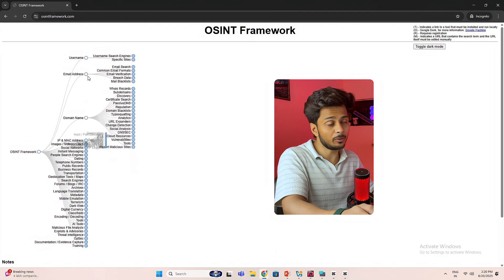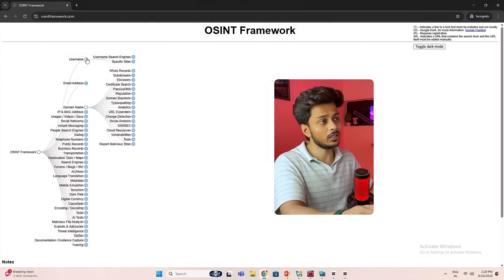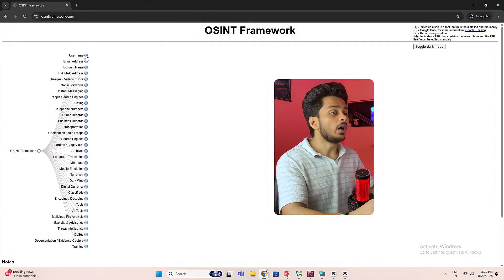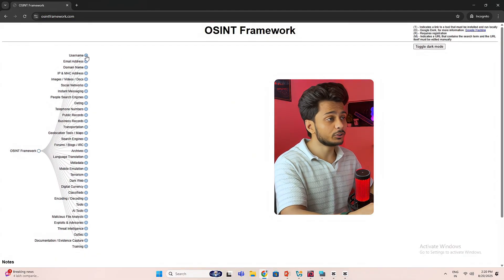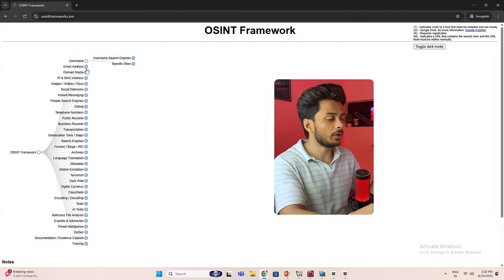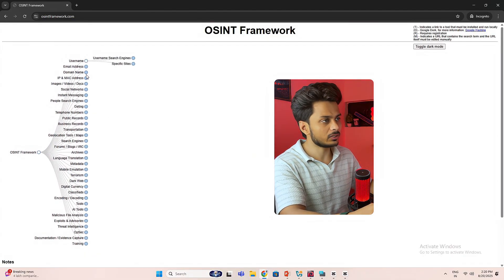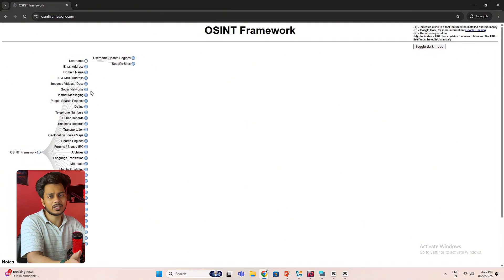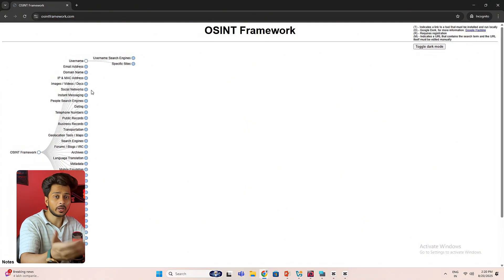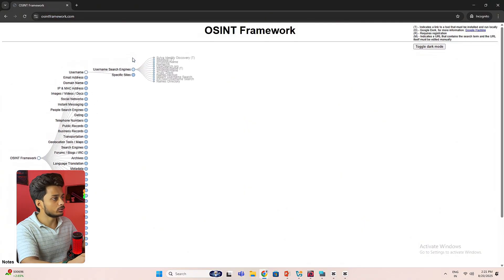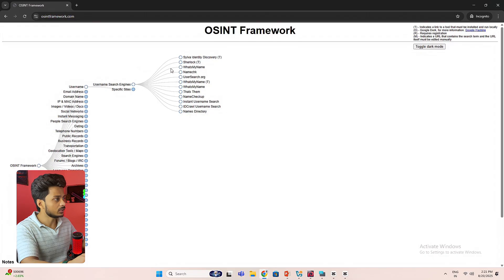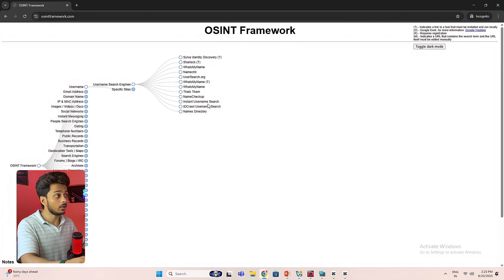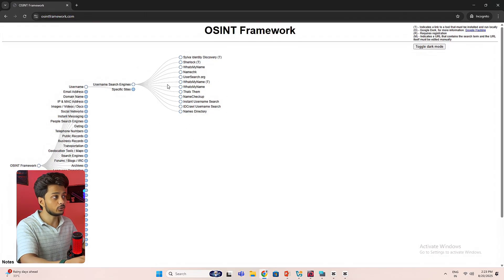Let's say if you want to collect the information by its username. So I have to click on this username, and then it will open up few subtopics, like if you want to use username search engines or any specific site. So I'm clicking on username search engines, and over here you can see there are a lot of tools that you can use.